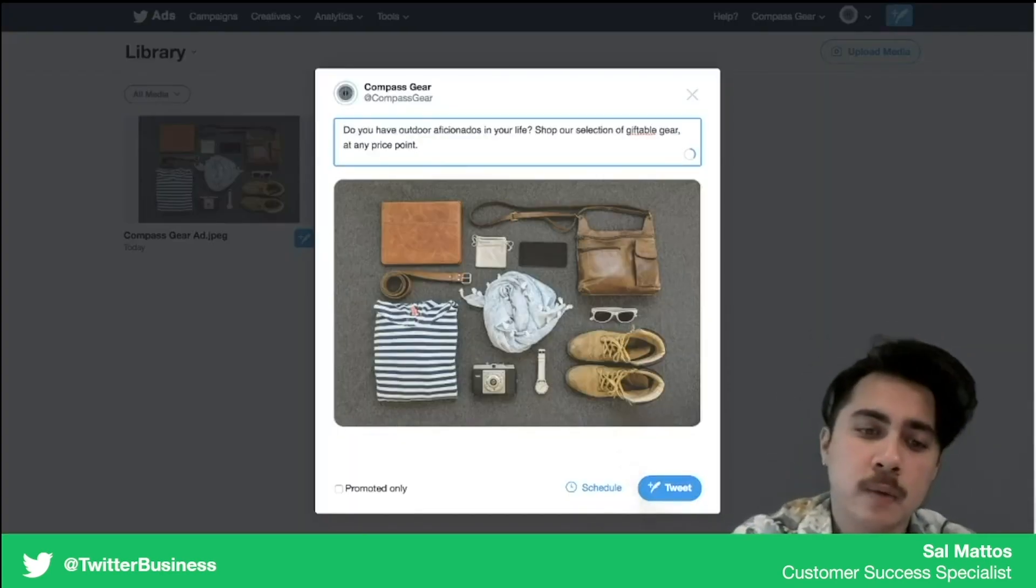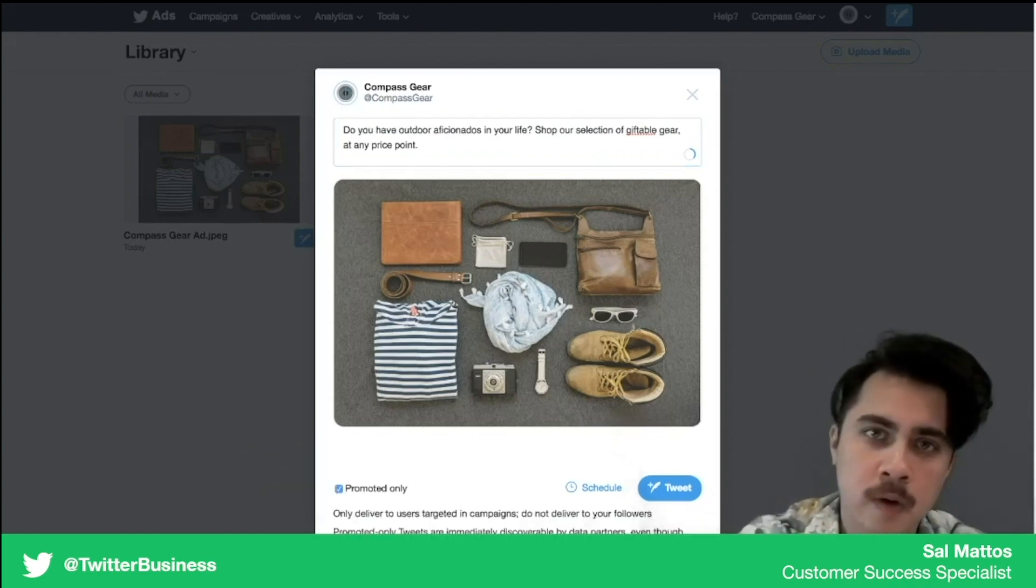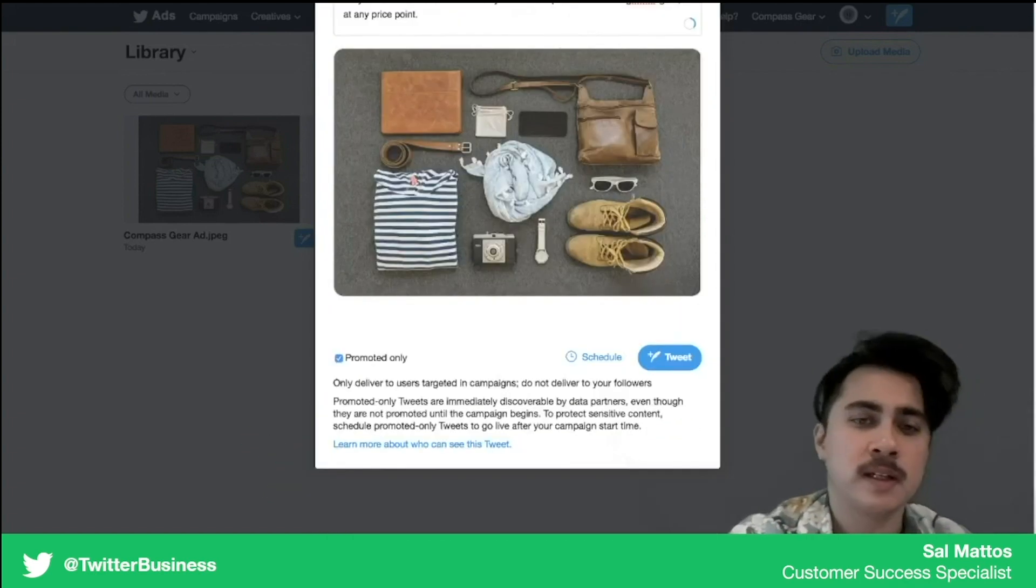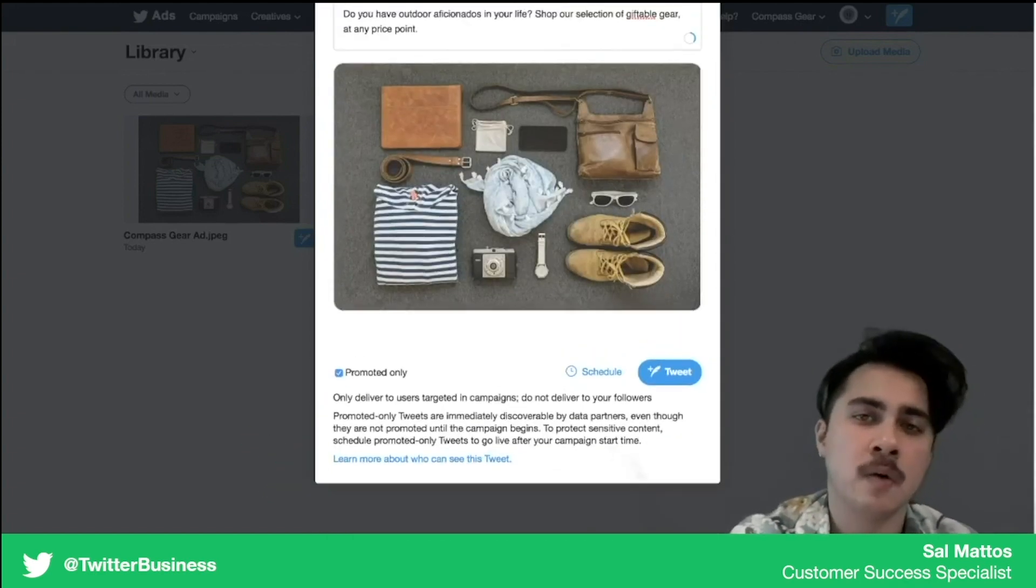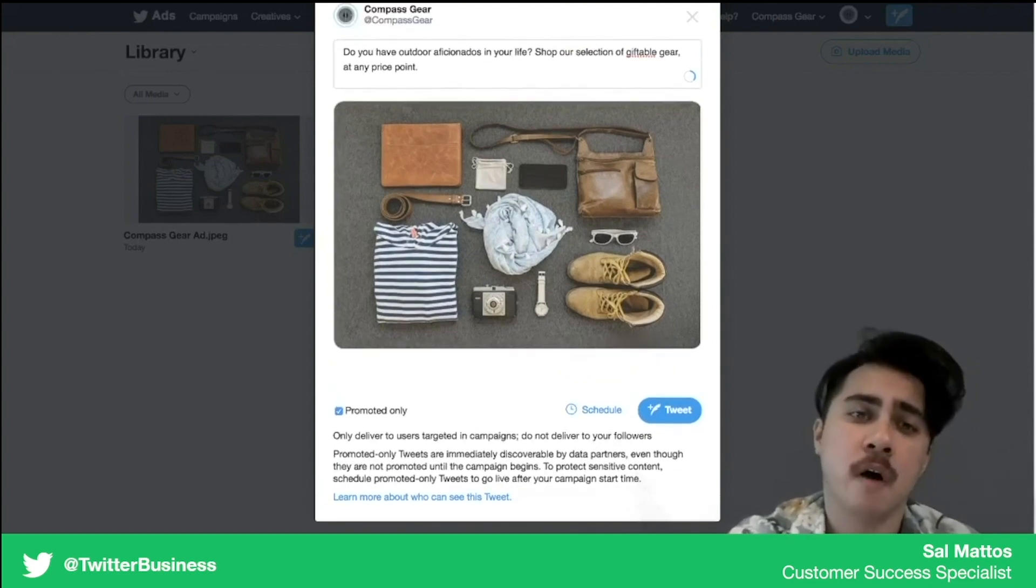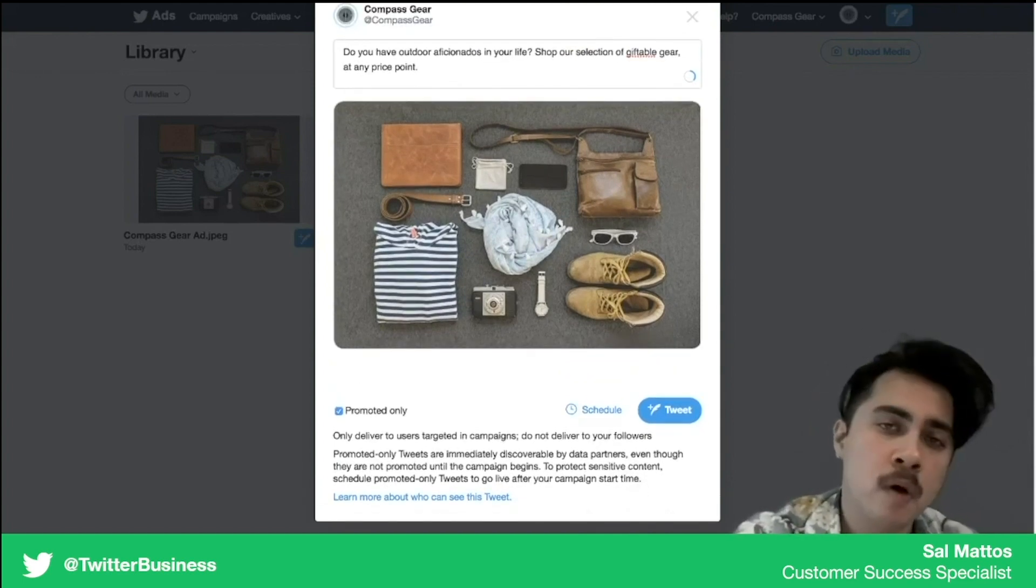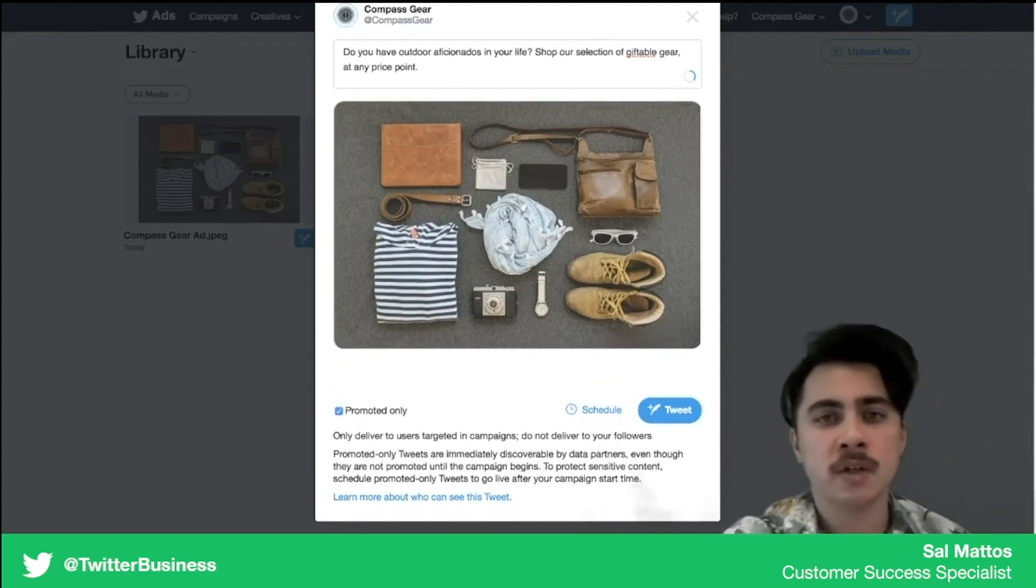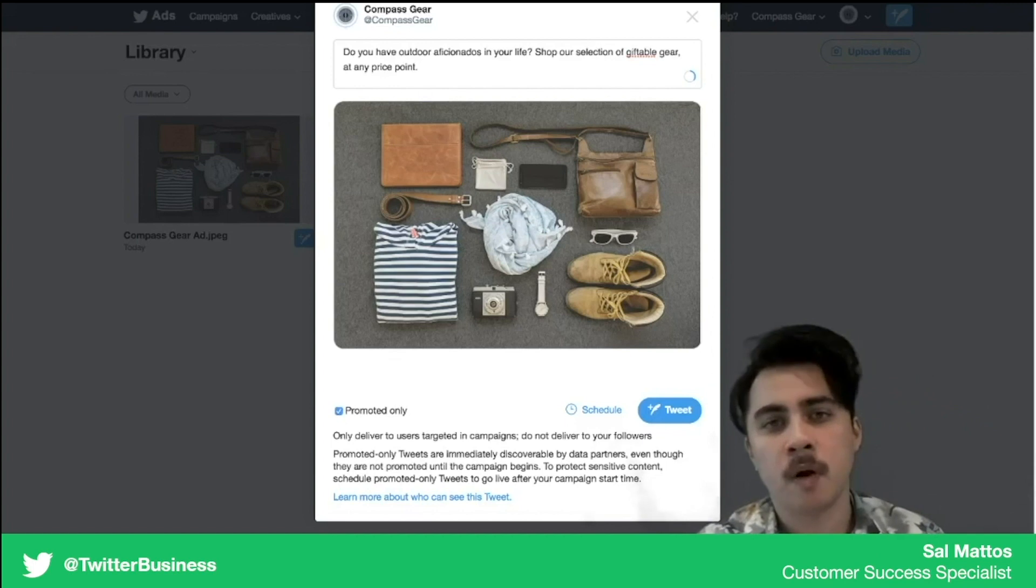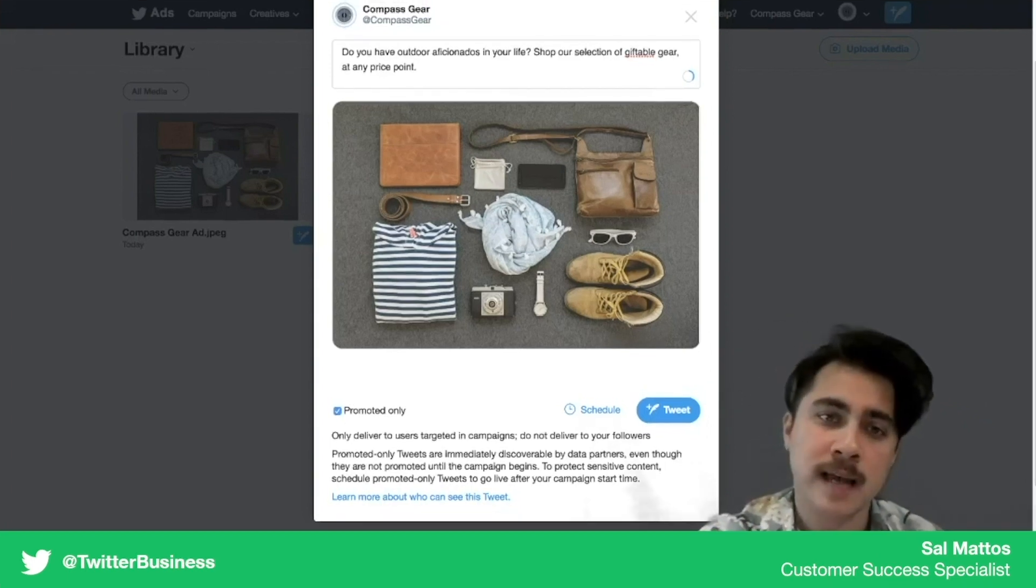Another option would be to hit promoted only. Now if you don't hit promoted only, the tweet is going to immediately go to your organic profile for all of your followers to see. But if you hit promoted only, you're essentially making a dark post that will only be served to people once it's added to a campaign.